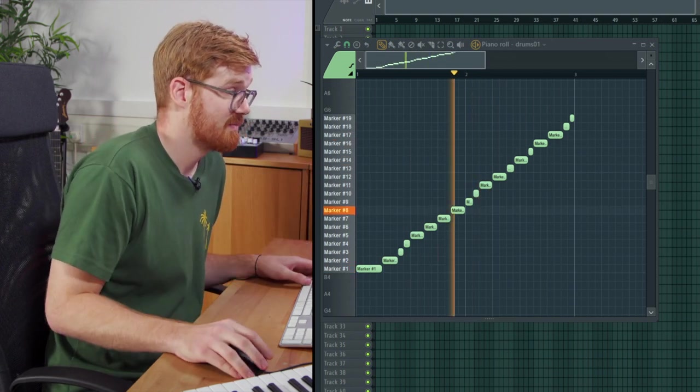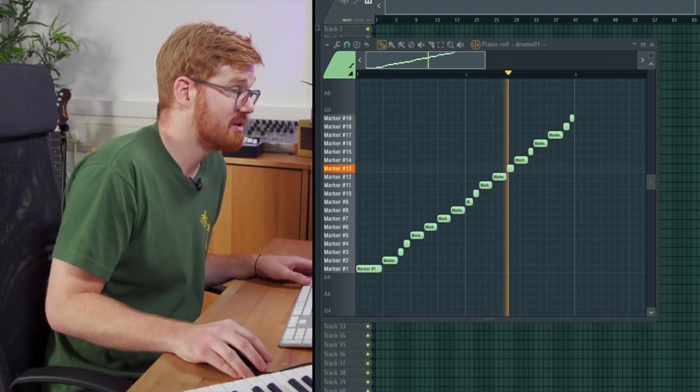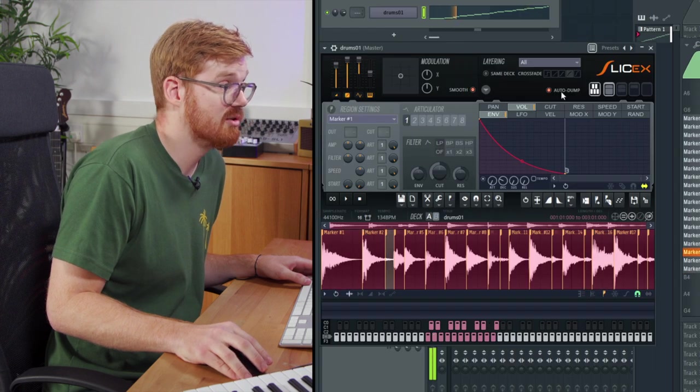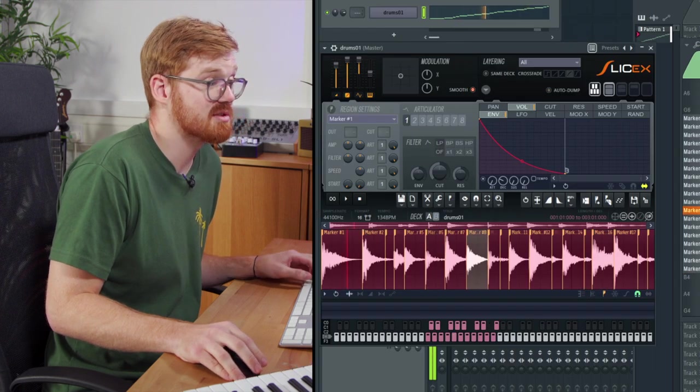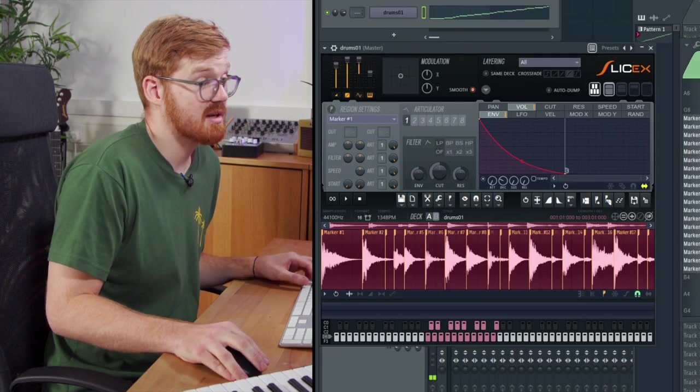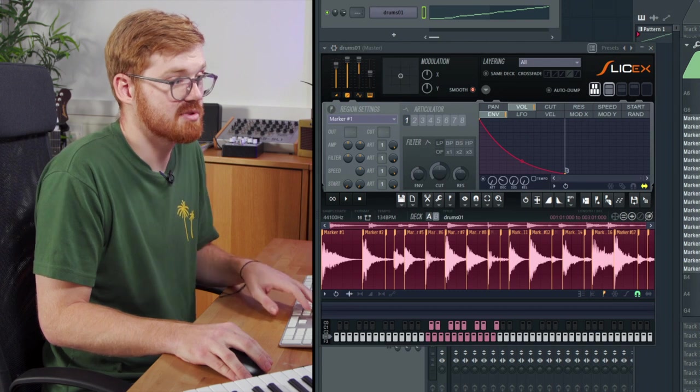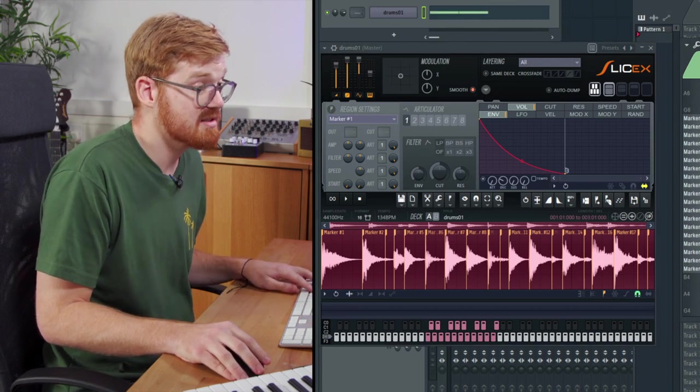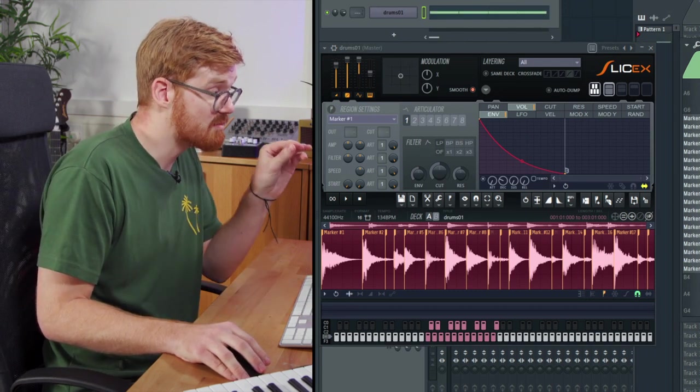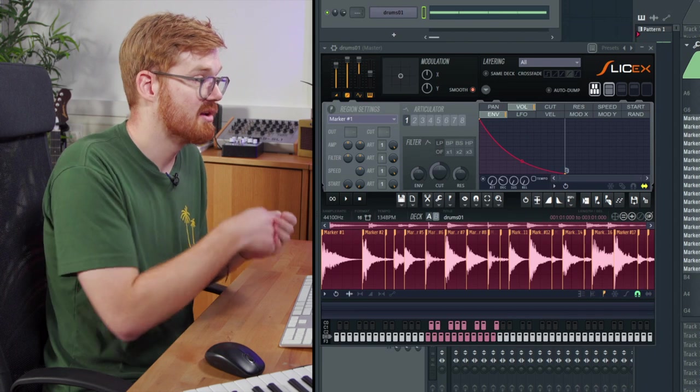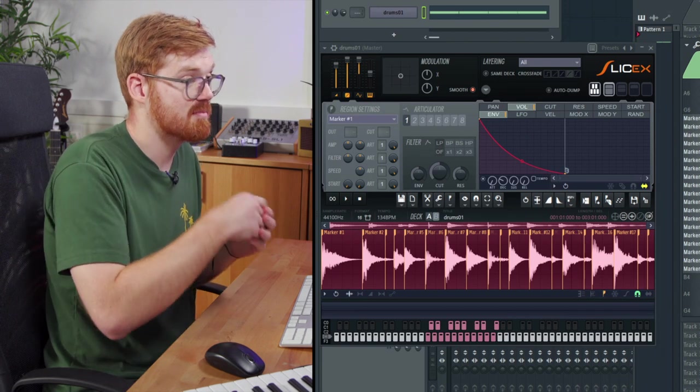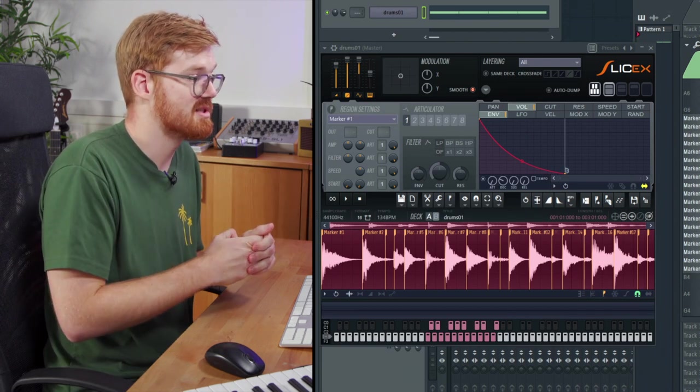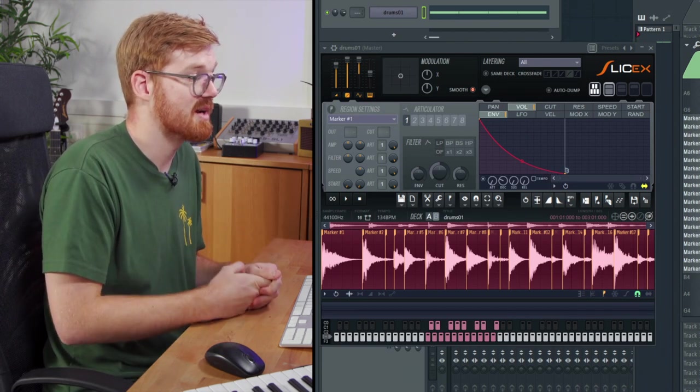I find that unchecking auto dump enables you to create a pattern and then edit the markers as the beat is playing and not disrupt it by auto dumping every time the MIDI information.